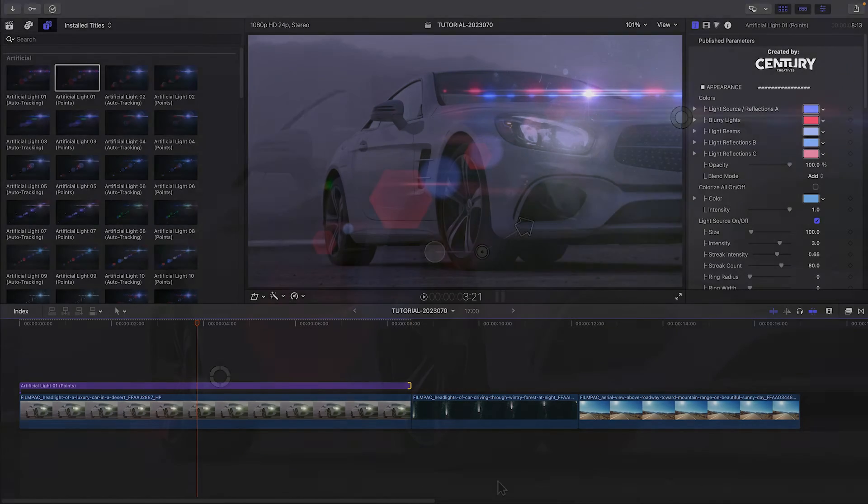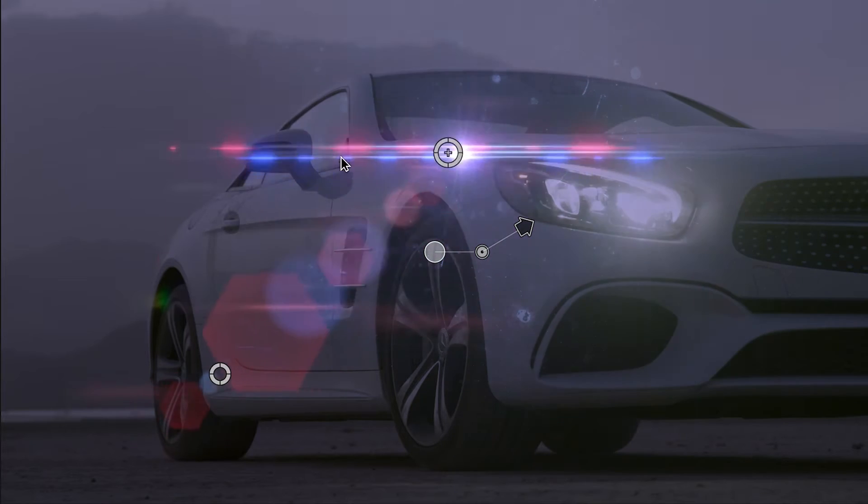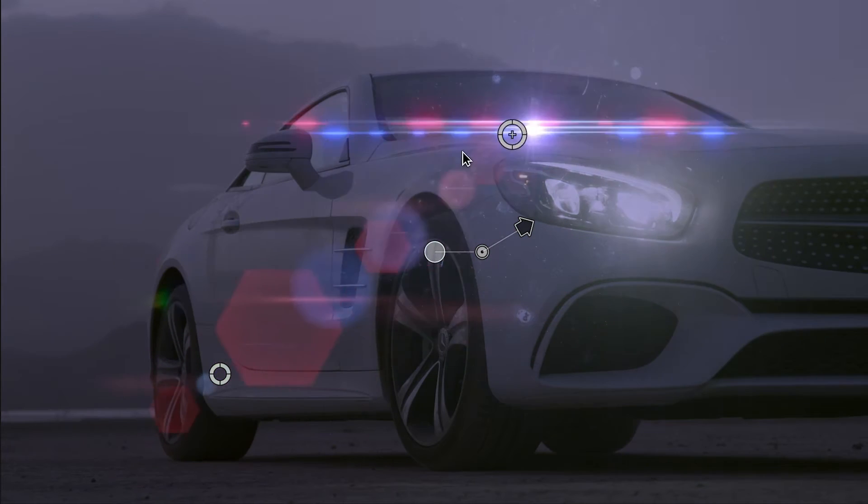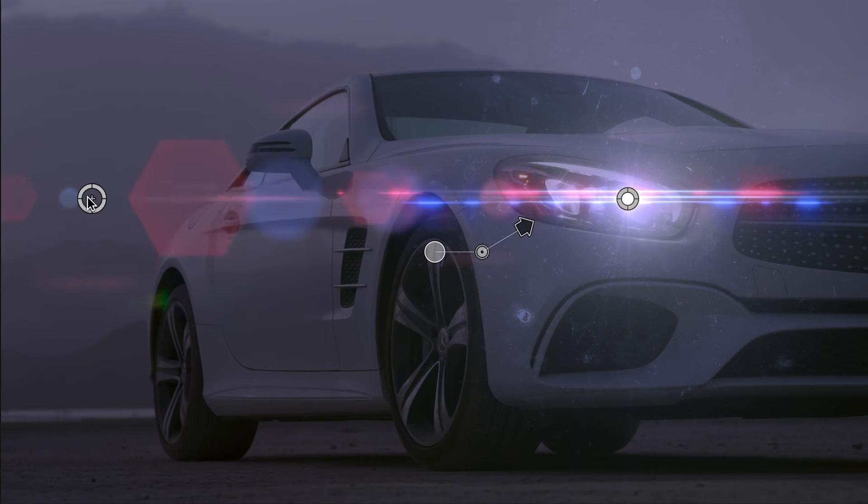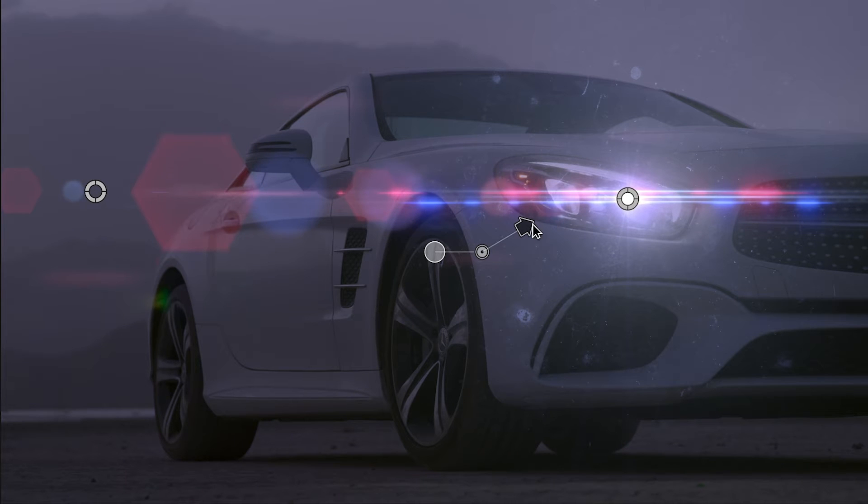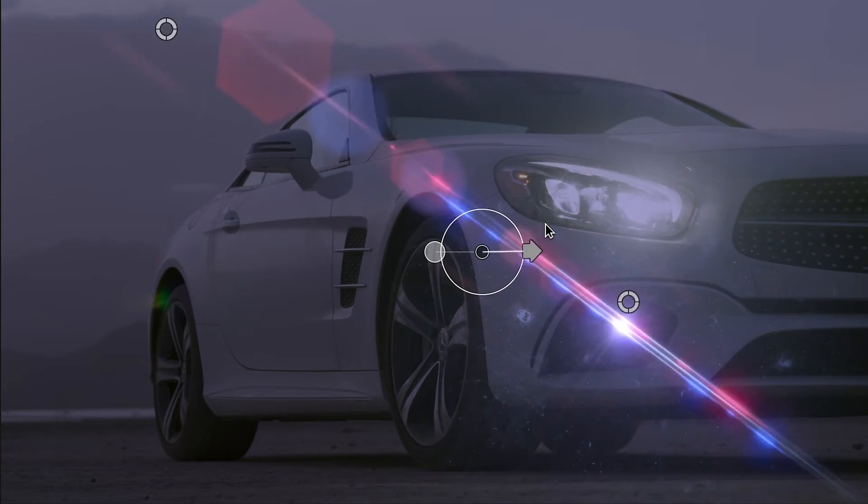The first thing you'll notice is the intuitive on-screen UI that allows you to easily position the start point, end point, and then adjust the angle and light offset.